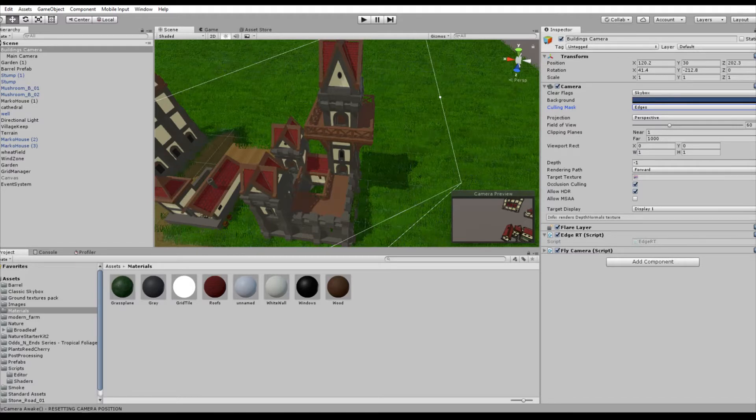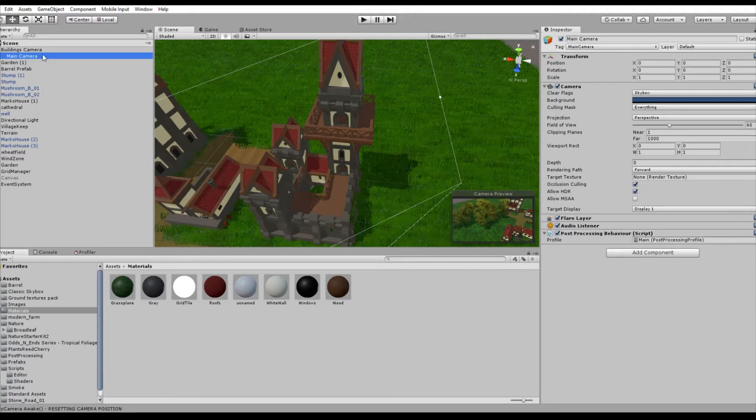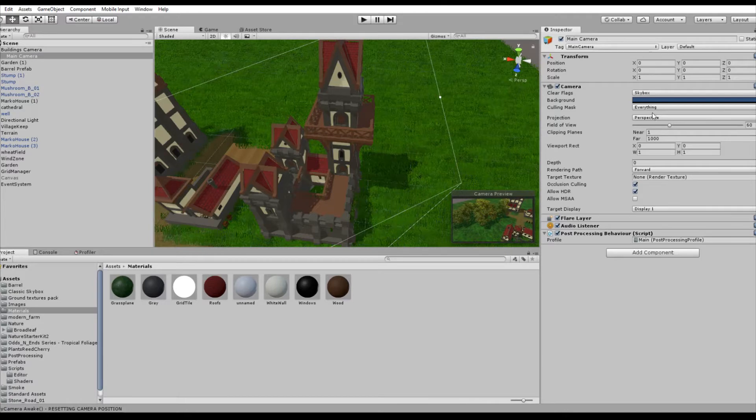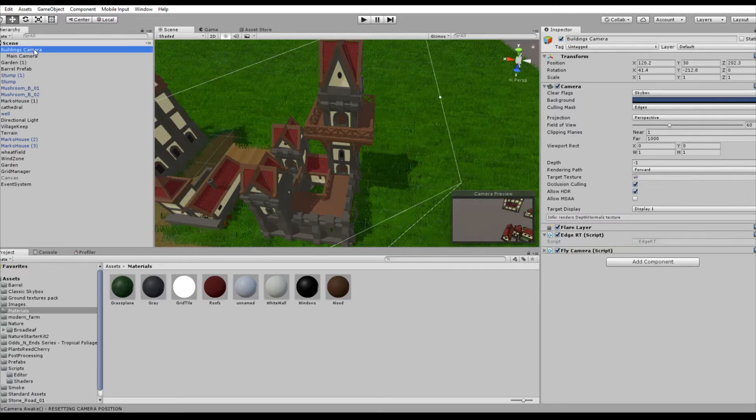Then attach the main camera as a child to this newly created camera. The main camera needs for the clear flags either skybox or solid color. And here we'll render everything, so just click everything on your culling mask. Again, make sure that your depth here on the main camera is now higher than at the buildings camera.